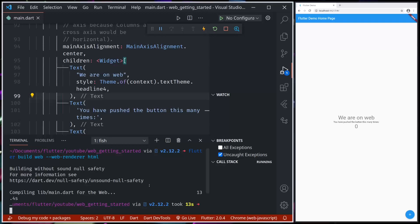...it will use HTML renderer for mobile and canvas kit renderer for desktop. But if we explicitly pass the web renderer command with either HTML or canvas kit, then it will build specifically using that renderer, no matter which device we are using our application on.